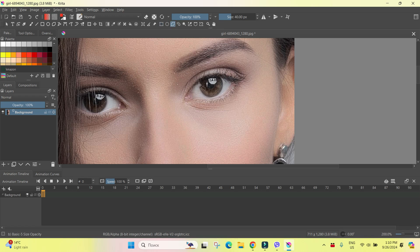And now I'm selecting the eye. Okay, it is selected.